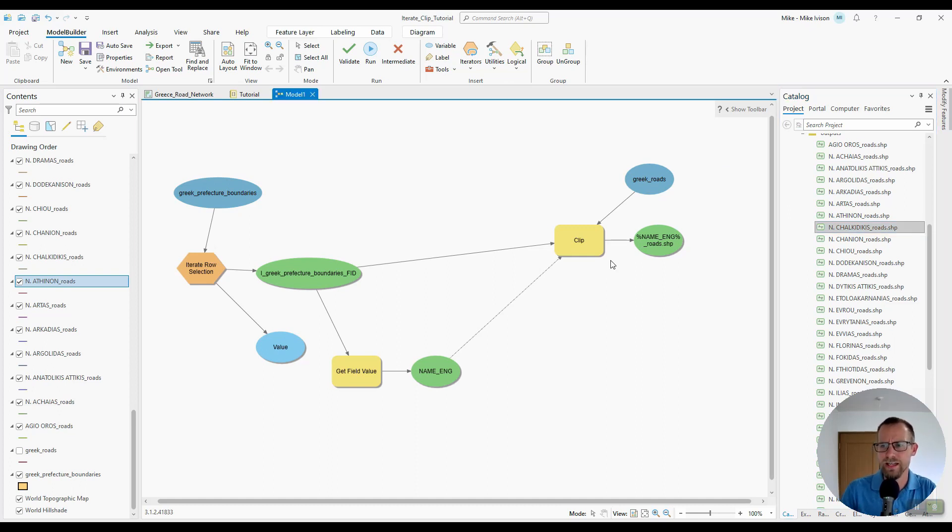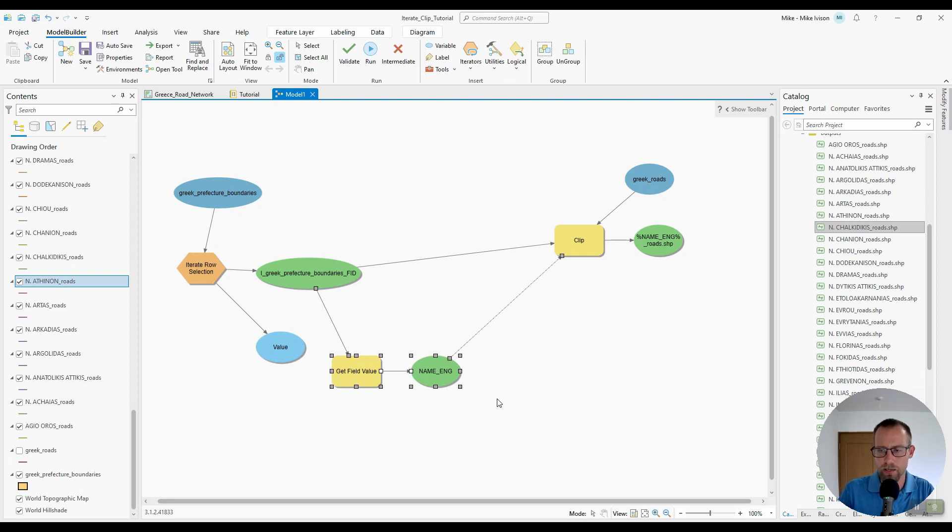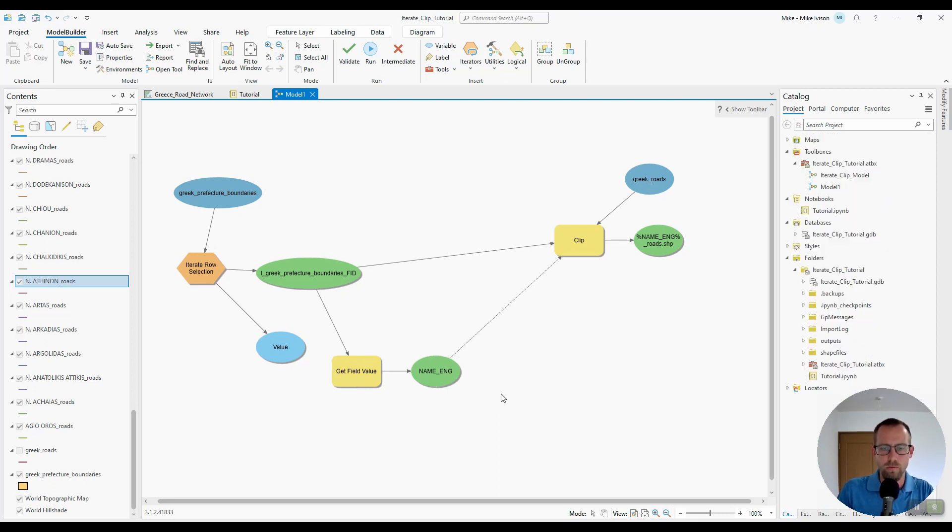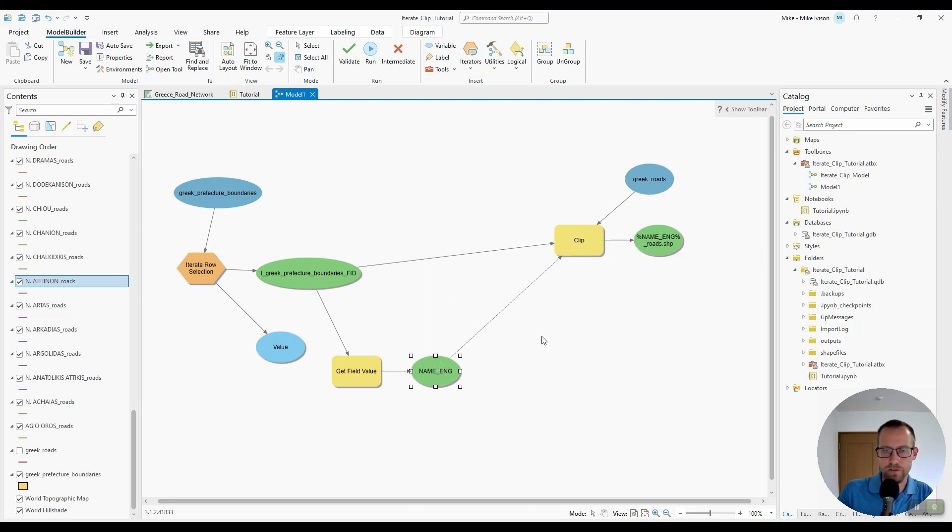Now to do that, we want to make an adjustment to this get field value and name English part of the model. We will further adjust the output here that the name English bubble feeds to the clip geoprocessing tool. Now to do that, we're going to use another utility.